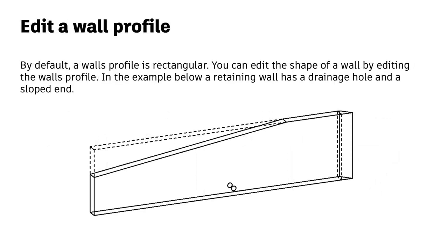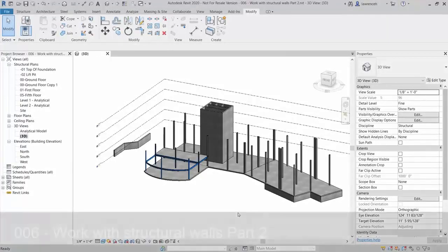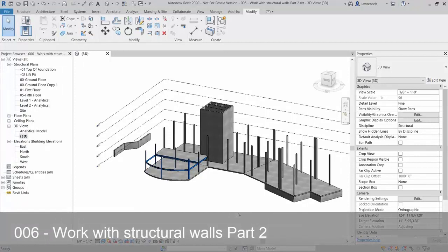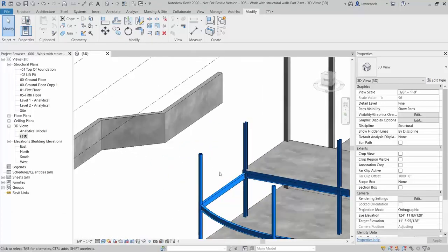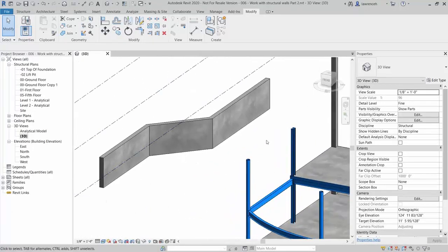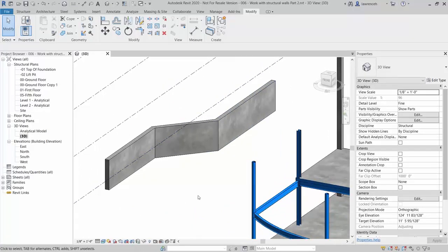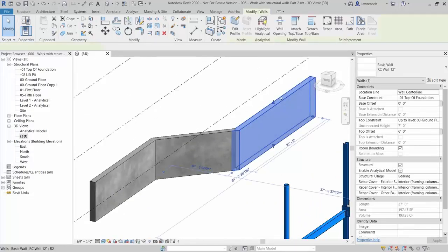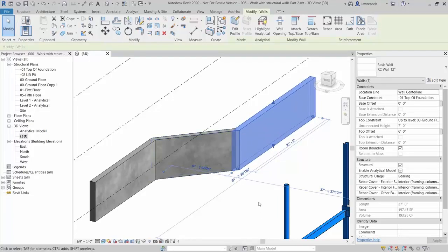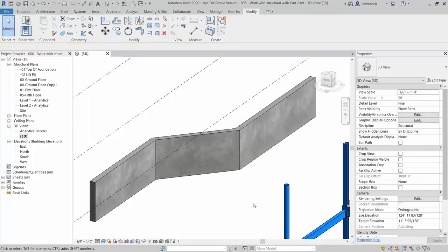By default, a wall's profile is rectangular. You can edit the shape of a wall by editing the wall's profile — for example, a retaining wall with a drainage hole and a sloped end. Open file 006 Work with Structural Walls Part 2. The model opens in the 3D view. We're going to work with the retaining wall on the left-hand side. The first task is to edit the wall joins.